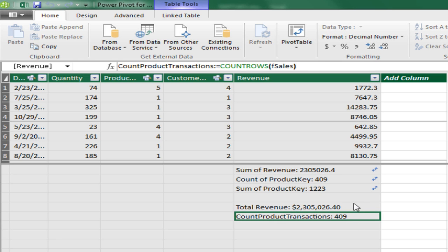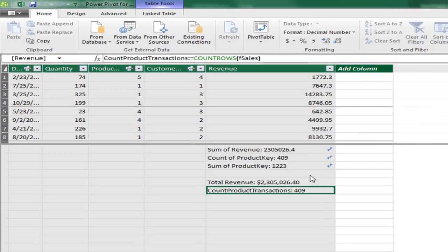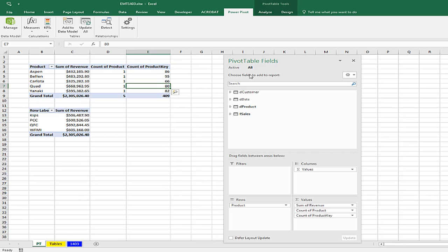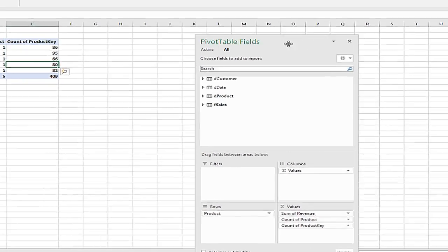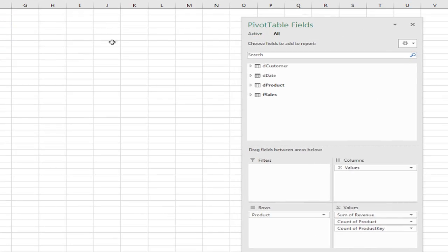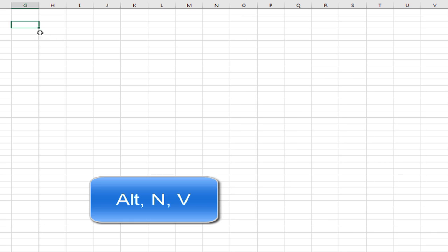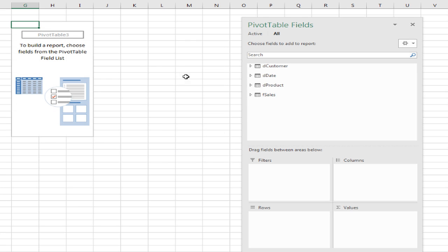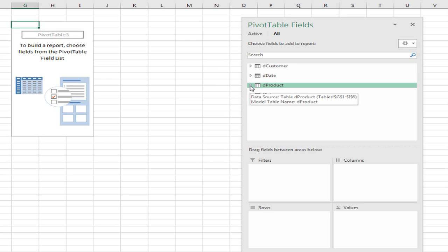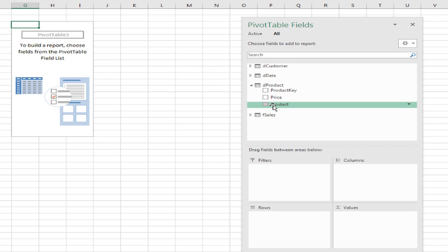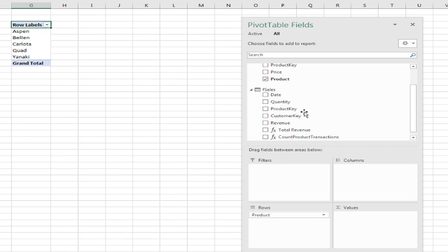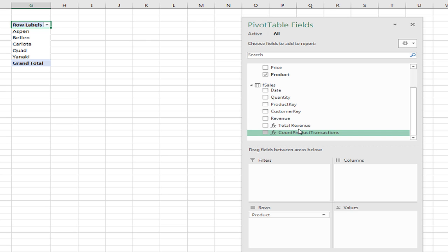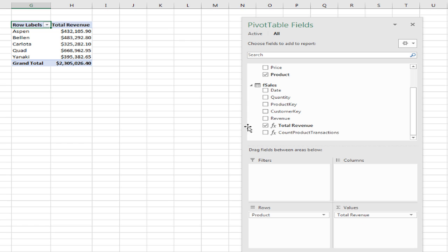Now there's my measures that I created explicitly. I can use them over and over. Alt, Tab, come over to the side here, Alt, N, V. There it is, the default, because I have a data model. Click OK. Now I'm going to go to Products, drag down here. Now I open up F Sales, and there it is, my lovely measures. These are explicit measures. I can see that F of X when I drag total revenue down here. Boom. It works. It has the name I want and the number formatting.